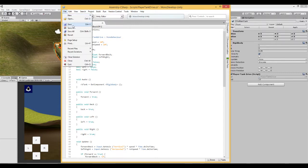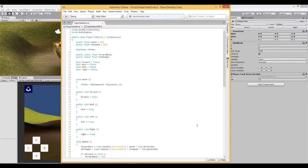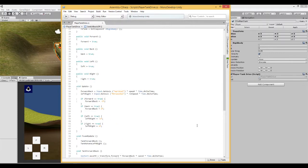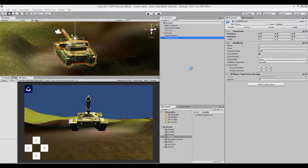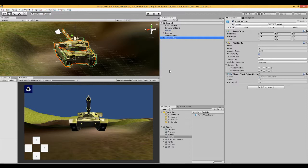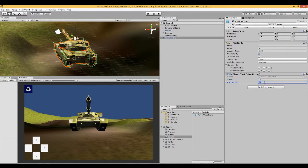Let's save this script. While that updates, we need to connect these left and right buttons to the functions in our script. As we did in the previous video with the forward and back buttons, the buttons use an Event Trigger component. We have a Pointer Down event — when the button is pressed, do something — and a Pointer Up event — when we release the button, do something else. For the left button, on Pointer Down we drag the tank in, find the script, and call the Left function. On Pointer Up, we call Switch Bools Off to set everything to false. The same process applies for the right button.